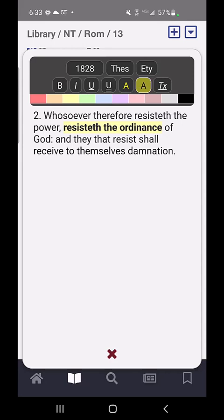I just touched off to unselect what I had selected so I could see the markup. When I select text, it adds a little bit of coloration so I can see what I've selected. That makes it look green for 'resisteth the ordinance.'